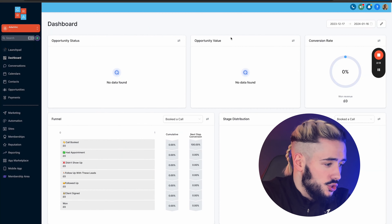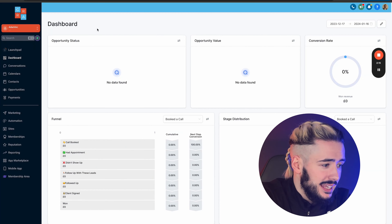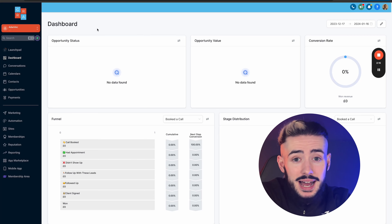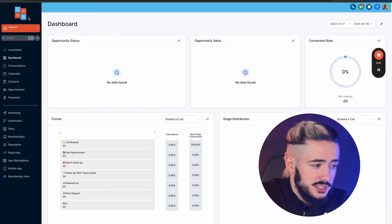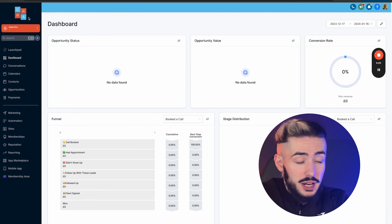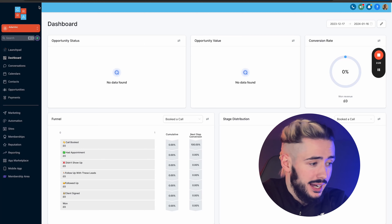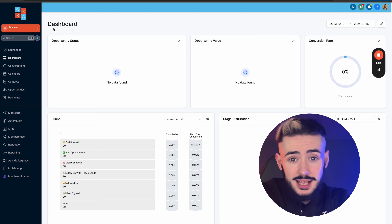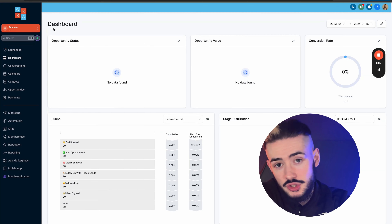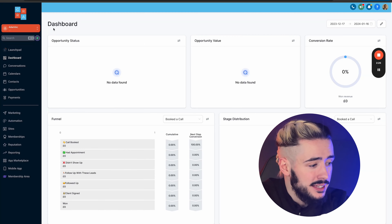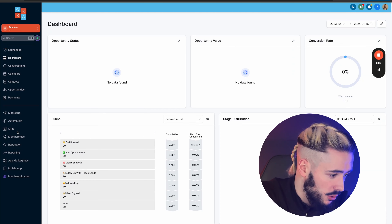We're going to head straight over to the computer. As you can see, I am in my HighLevel — it's not called HighLevel. If you know a bit about HighLevel, you're able to white label it. It's called Growth Rate, that's my software. My clients don't see anything to do with HighLevel; they only see Growth Rate.